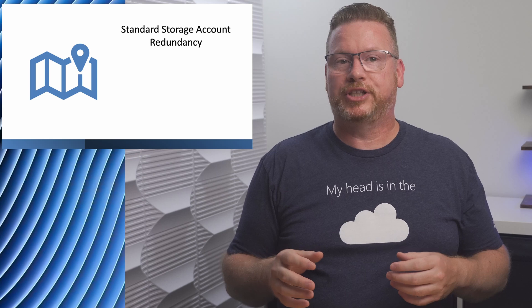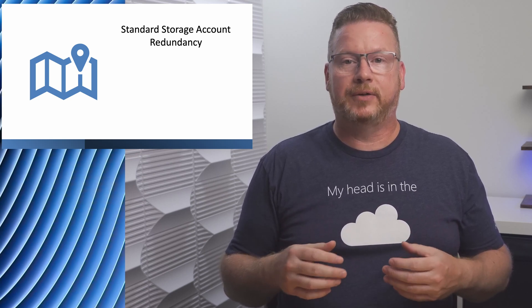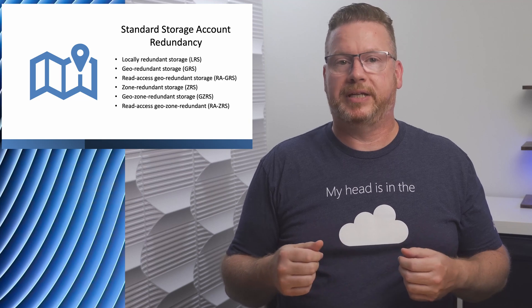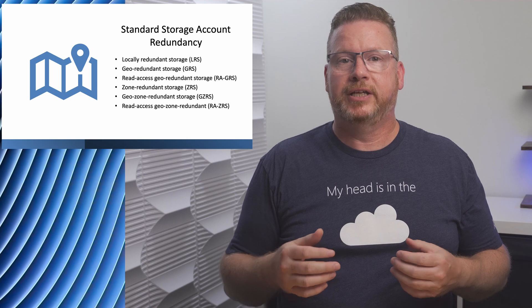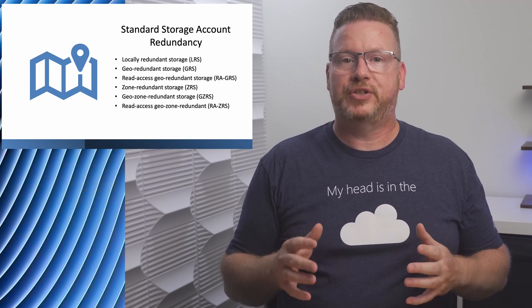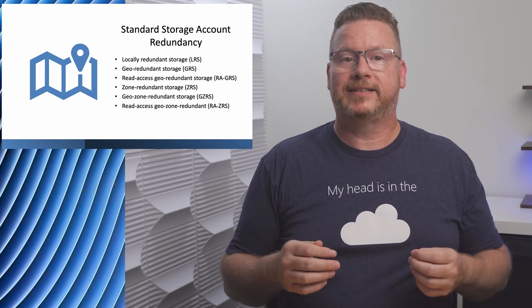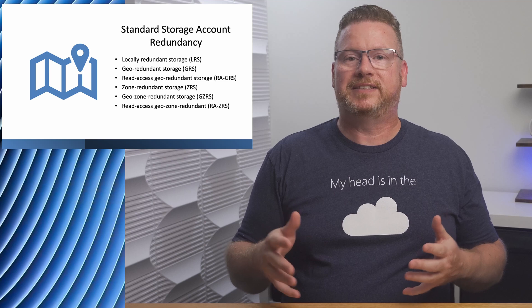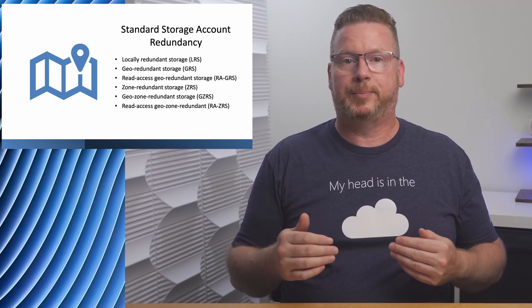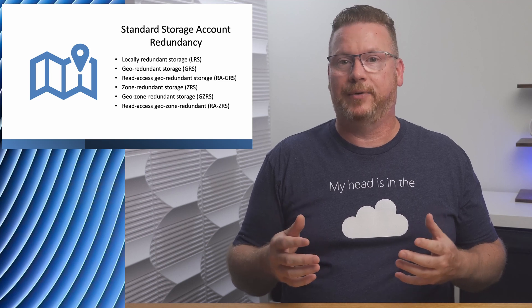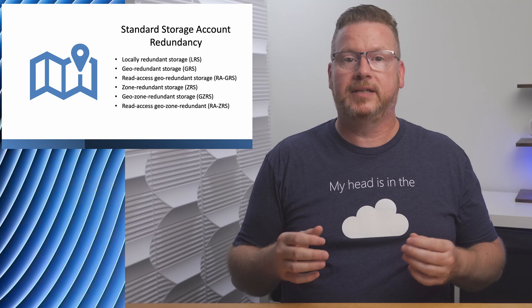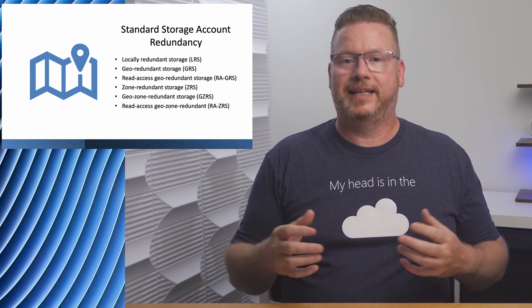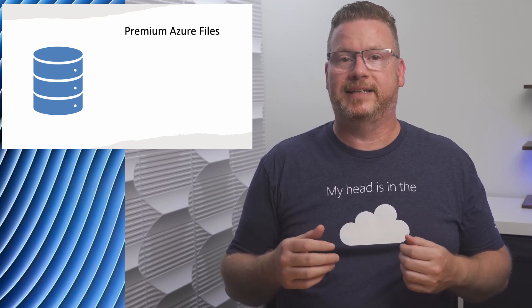Next, we have redundancy. Every storage account includes at least three copies of the data. Standard storage accounts gives us the most options for redundancy with locally redundant storage, geo-redundant storage, read access geo-redundant storage, zone-redundant storage, geo-zone-redundant storage, and read access geo-zone-redundant storage. Previously, the geo-redundant storage options were not available when large file support was enabled on a standard storage account. That's no longer the case. Large file support is enabled by default on new storage accounts and geo-redundancy is an option. Premium file shares do not support geo-redundancy. They support local redundant storage and zone-redundant storage in regions that support zone-redundancy.